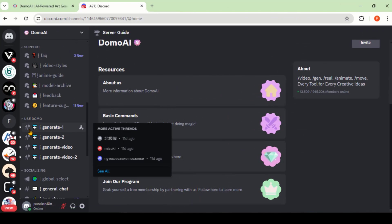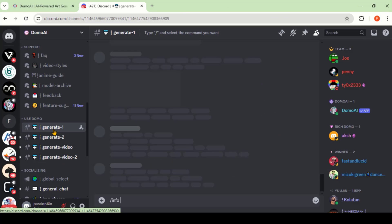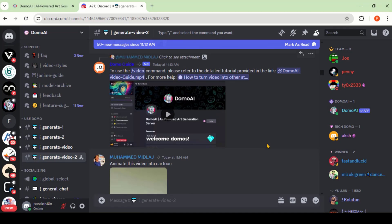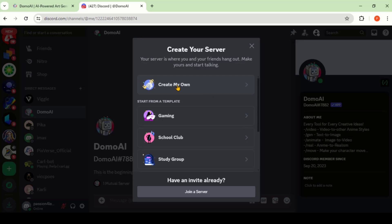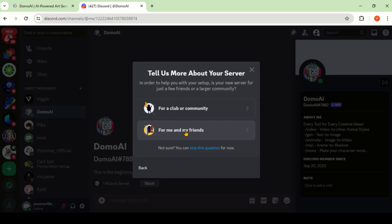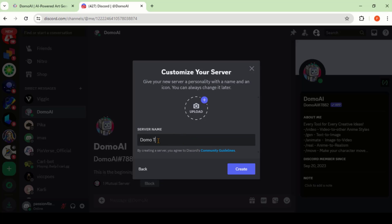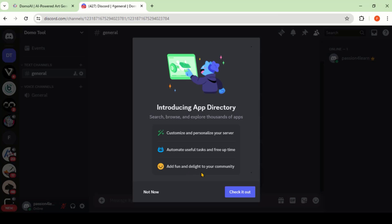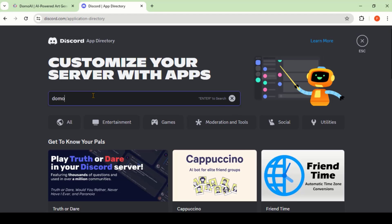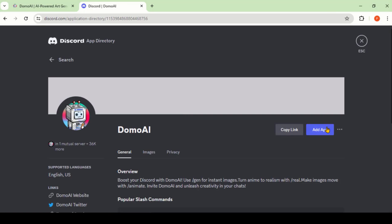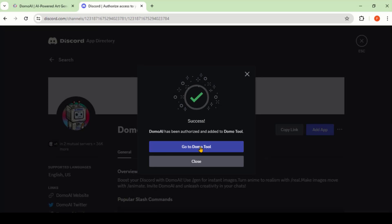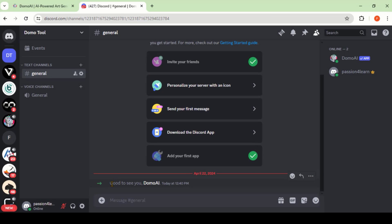Scroll down a little bit and choose any of the available channels to start using it. The only problem is that your generation gets mixed up in the server, and it takes time to scroll up and down to find the generations. To avoid this mess and keep generation simple, we will create a private server. Scroll down to the bottom and click on the plus icon. Choose the first option, then choose the For Me and My Friends option. Give your server a name and click the Create button. You will be directed to this private server. Now click on the Add Your First App button and add your Domo AI app to it. Search for Domo AI, click Add App, and follow the on-screen process. Here we have successfully added the app to our server.